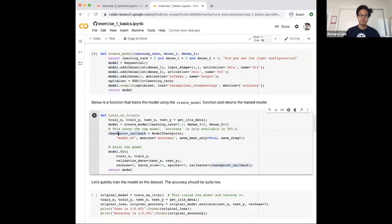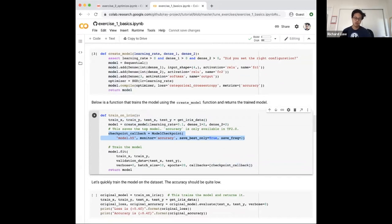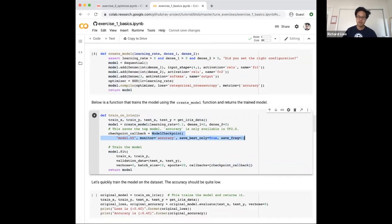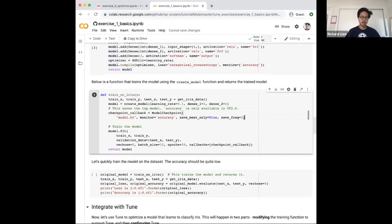Here's another function we defined. It essentially trains the model, and there's a nice feature in Keras or TensorFlow called a callback — essentially a hook that gets invoked every iteration, every time you do an update. Here we have a callback that helps us checkpoint the model so that we can preserve and save it to use afterwards, after the training or tuning process.